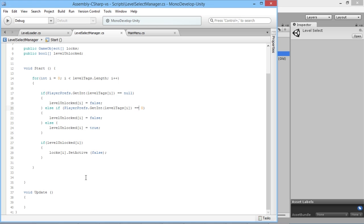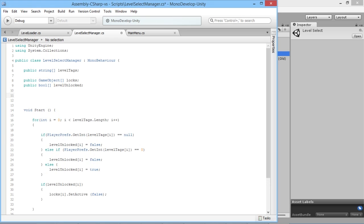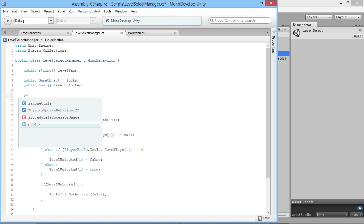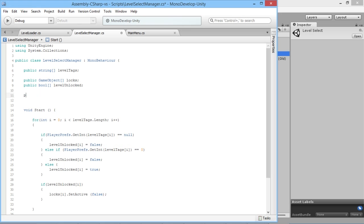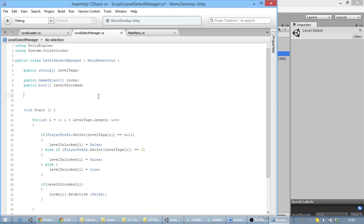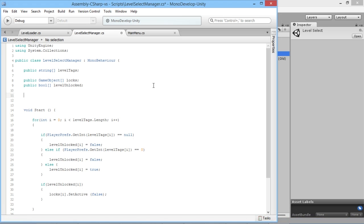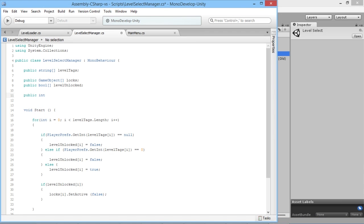What we're going to use for that is we want to know the position of the player underneath the icons. We could use an array of positions, or we could use the positions based on the locks we already have — we know the locks are all in the dead center of these things, so we'll base the player position directly below the locks. We also want to create a way of keeping track of which level we're actively selecting, so we'll do public int positionSelector.